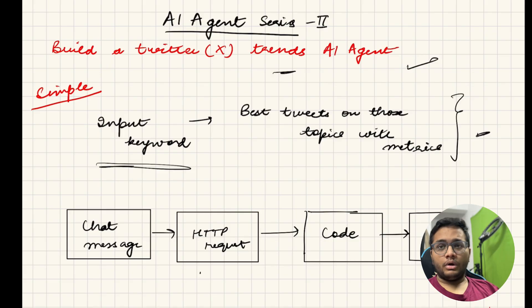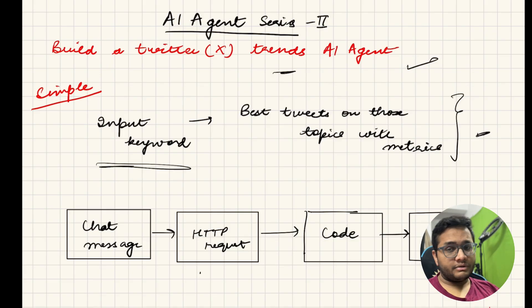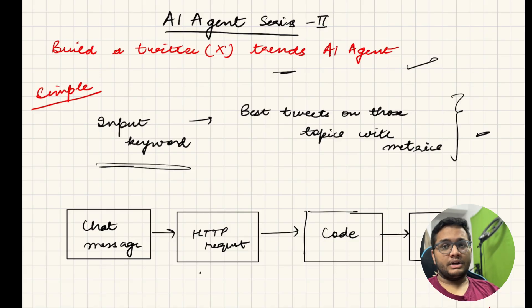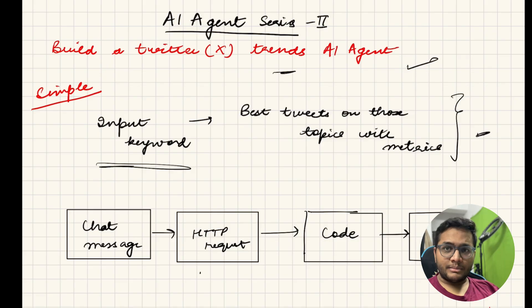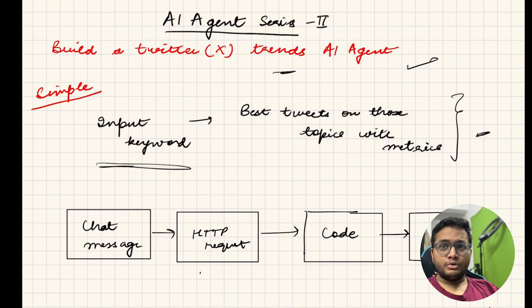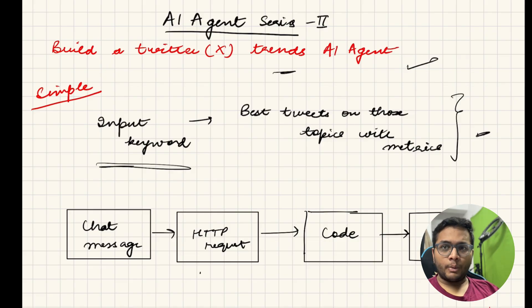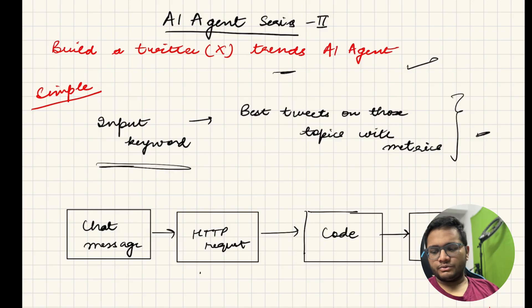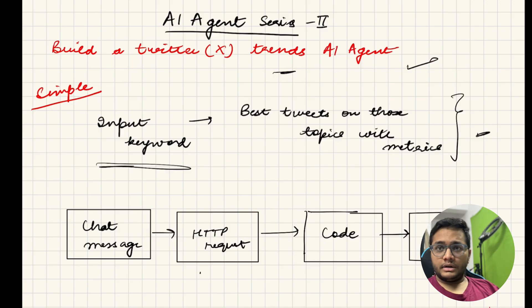I will get in the output all the Twitter threads or all the Twitter posts in which MCP server is the word present and what is the reach. We'll get specific metrics like number of likes, the number of shares, the number of views on that particular post and we'll get the top 20 top 30 posts as much as we require.